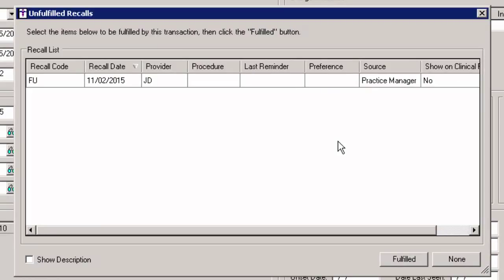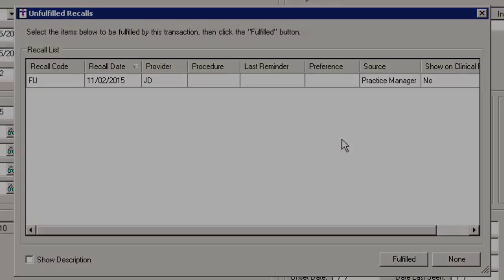Do note that if the display recalls as pop-up preference is selected, then the unfulfilled recalls dialog will appear once the applicable case is selected for a patient when entering charges.